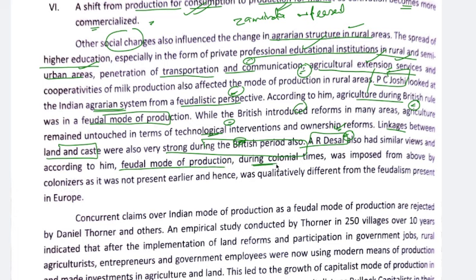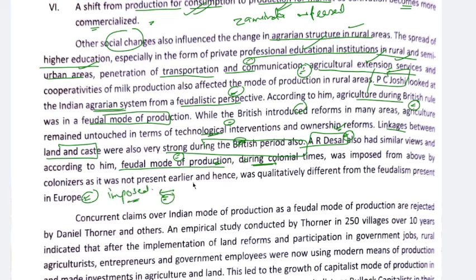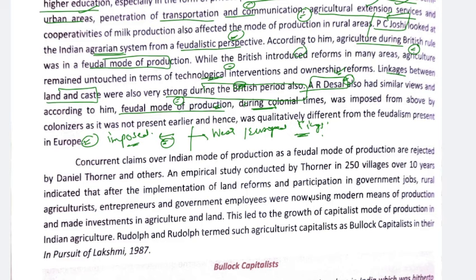AR Desai said that the feudal mode of production during colonial India was different from European feudalism because the feudal structure here was imposed from above — meaning colonial officials themselves imposed it — through the zamindari, Ryotwari, and Mahalwari settlement systems. That is why it was different from what developed in Western European countries, where kings had their own authority and the king-noble-peasant structure developed organically. PC Joshi and AR Desai both support the feudal mode of production view. Then Daniel Thorner countered them.